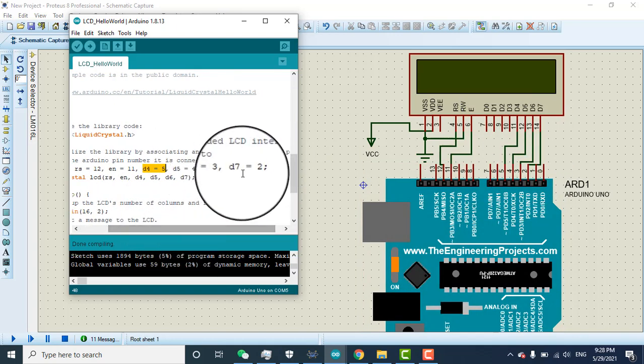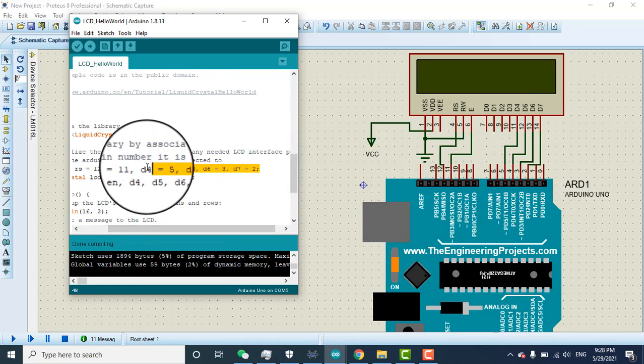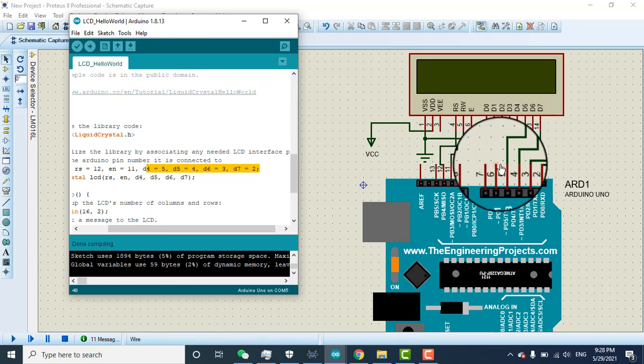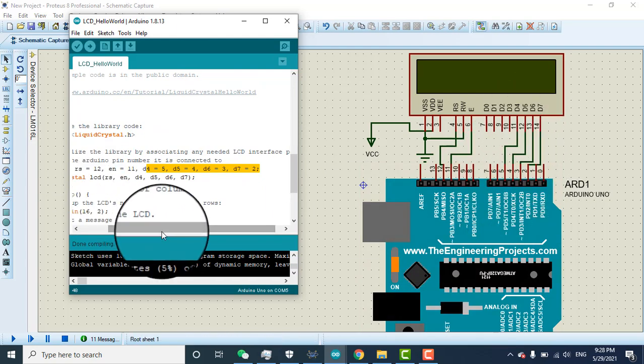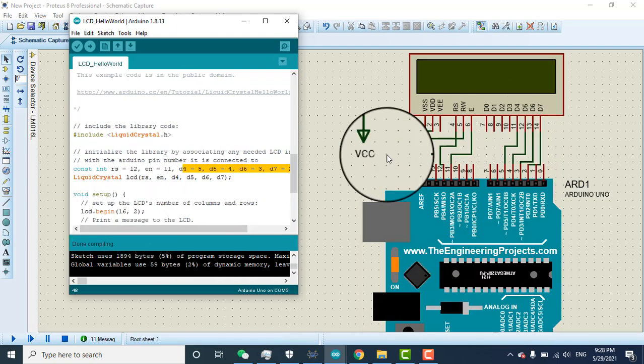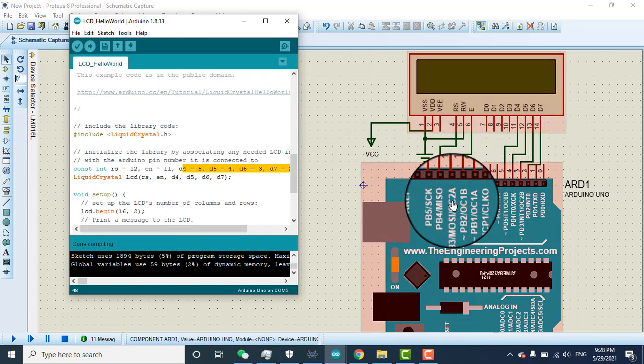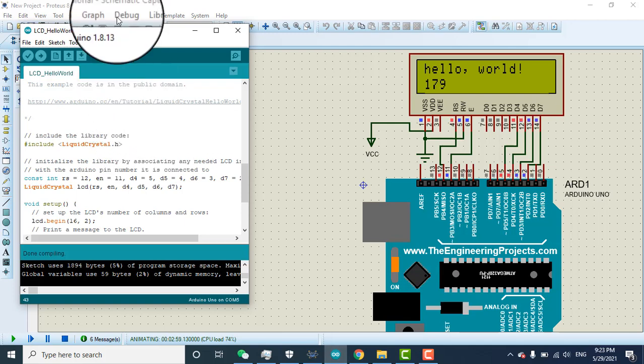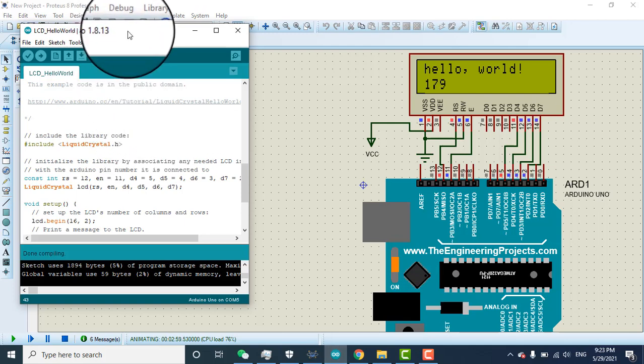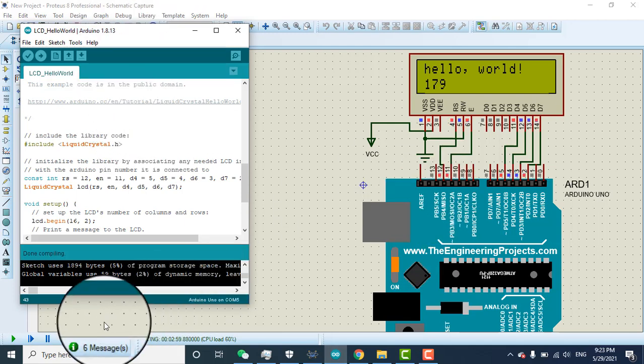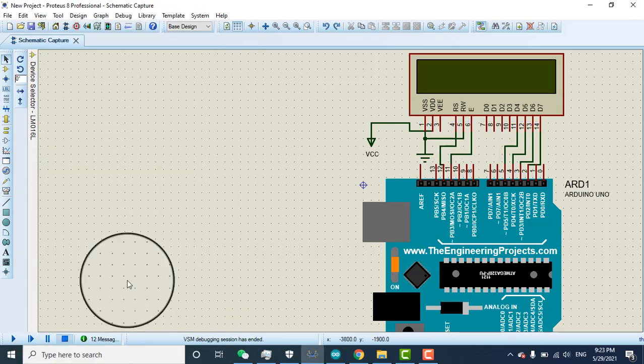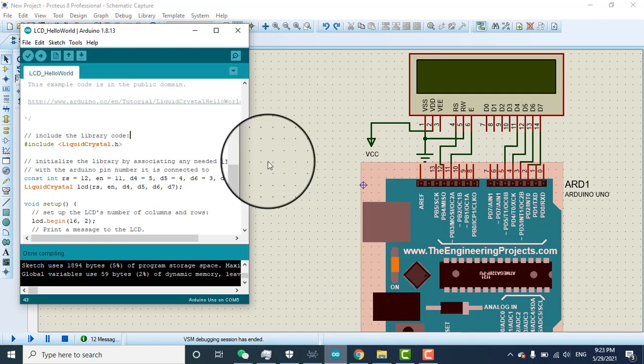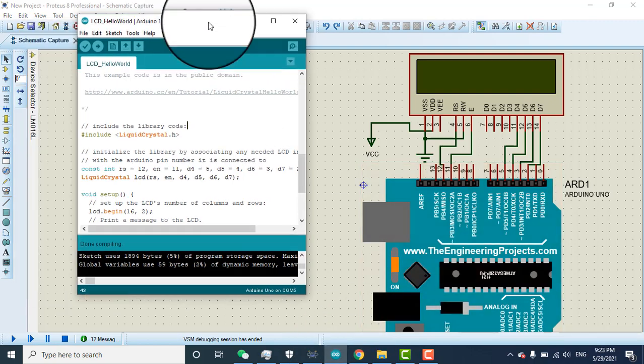All pin details are given here. If you want to change the pin number on Arduino you can change in the program accordingly. Let's go to the Arduino and upload the code. Here I stop the simulation.